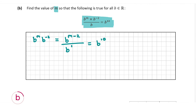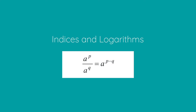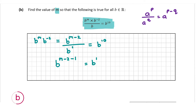Now we're going to use the second rule from the log tables: A to the power of P divided by A to the power of Q equals A to the power of P minus Q. Applying that to the left-hand side, B to the power of M minus 2 divided by B to the power of 1 can be written as B to the power of M minus 2 minus 1, which equals B to the power of 10.